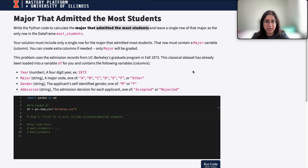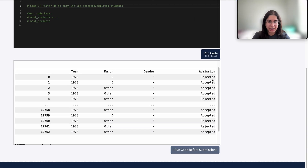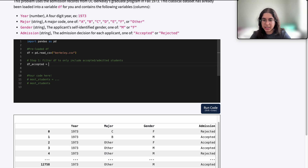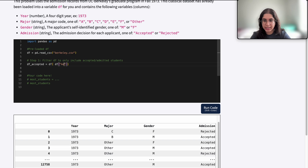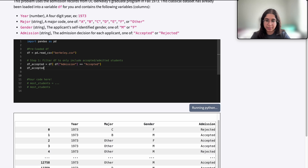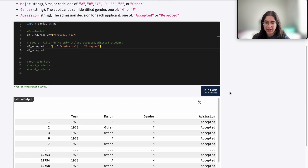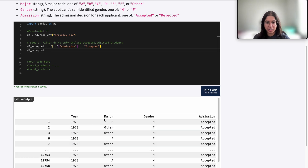Step one is to filter the dataframe to only include accepted or admitted students, because that's what we're looking at — we just want the major that admitted the most students, not rejected them. So we have df_accepted equals df, and within the brackets we include our conditional: df['admission'] == 'Accepted'. If we print out df_accepted, it only includes all the accepted applications, and we can see these accepted applications are for all different types of majors.